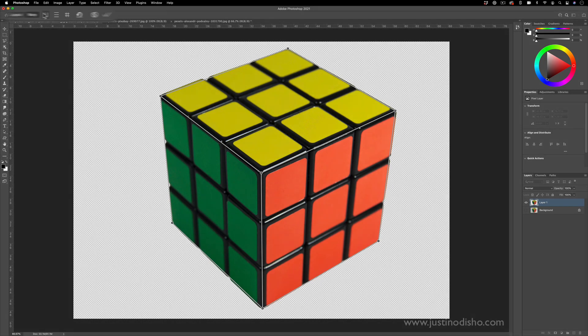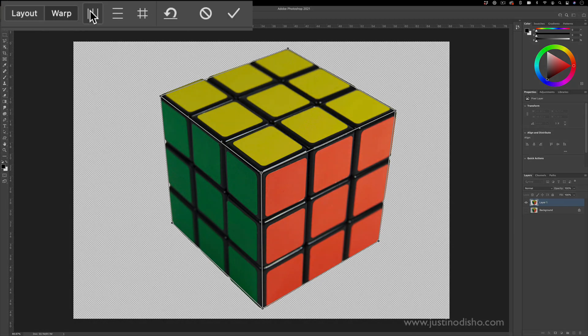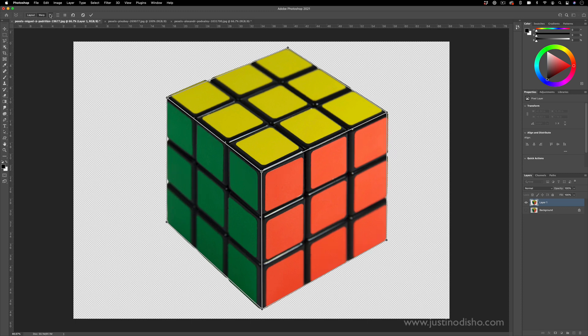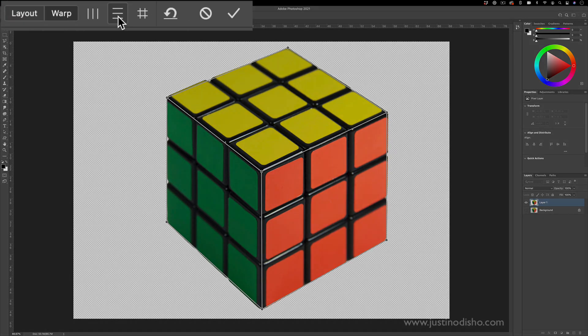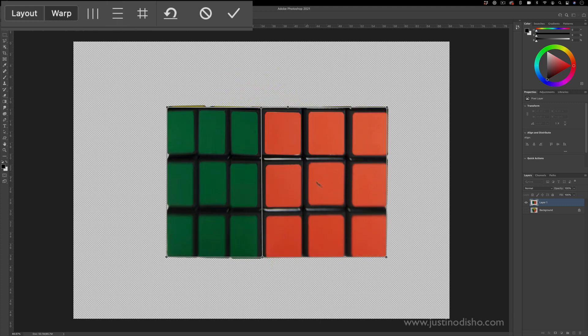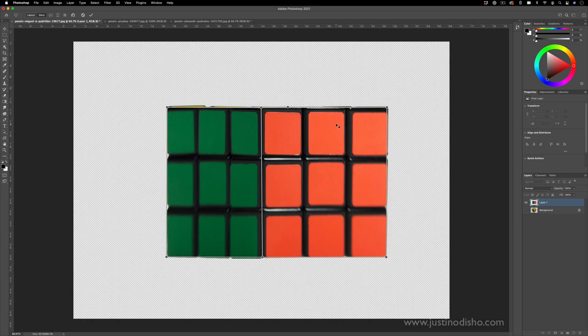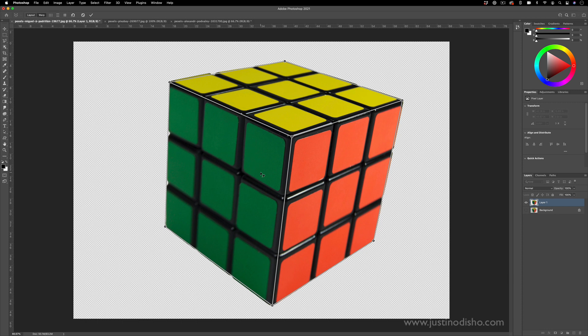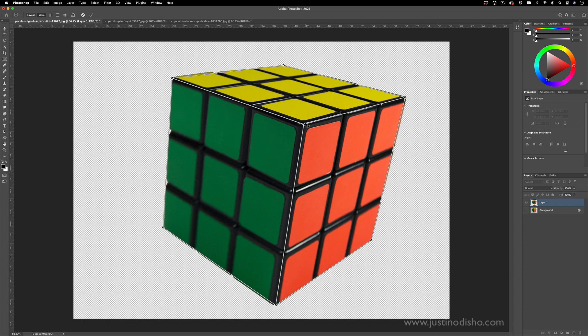You also have a couple other buttons like this one which is align all the vertical lines. That kind of straightens things out. You can also align all the horizontal lines but that'll kind of flatten the perspective. So just the ability to change the point of perspective is really cool with this tool.